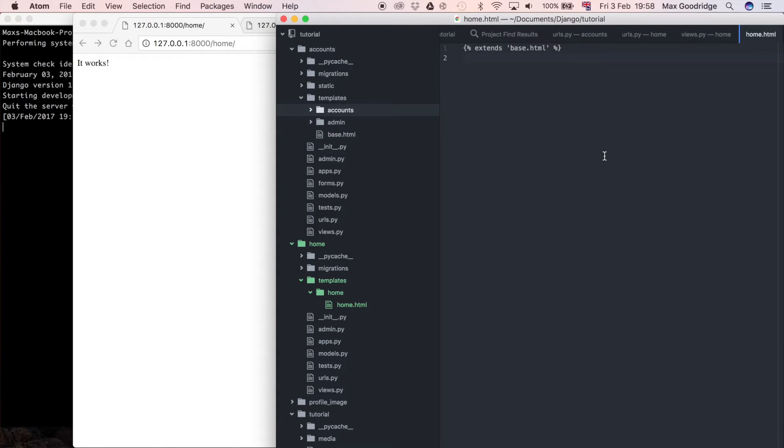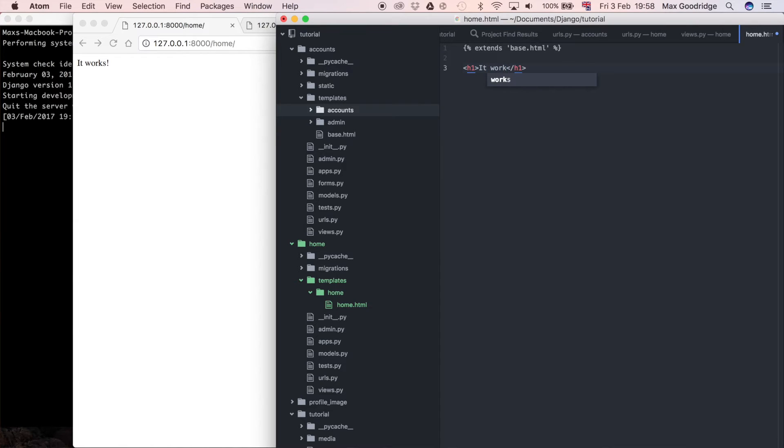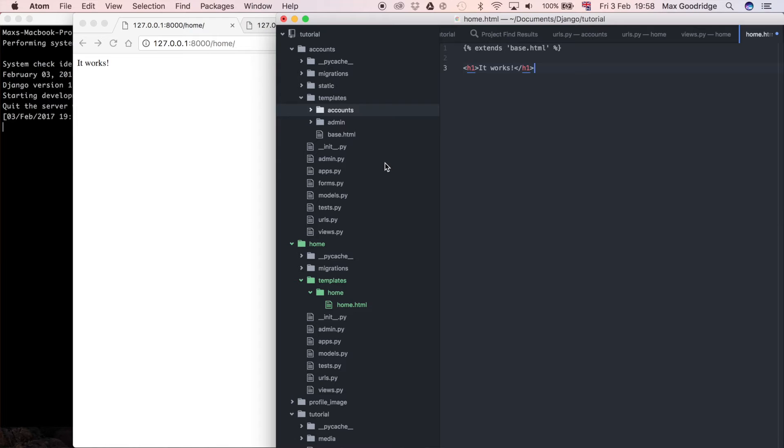So when we've got that now I'm going to add a little bit of text just to make sure we know what page we're on. So I'm going to say it works here as well just so that it's really obvious what page this is when it's being rendered. And now we need to connect it to the view.